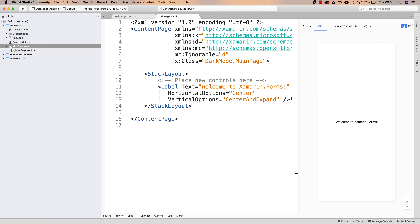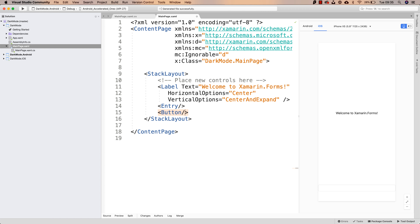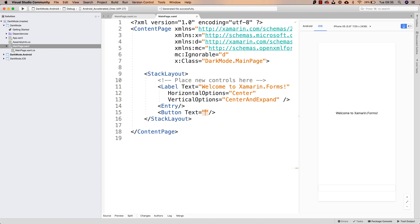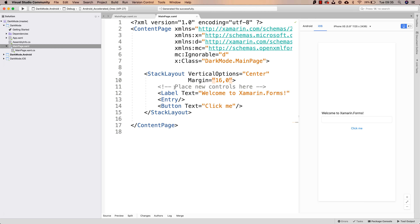Of course, by default we see this label, but let me also go ahead and add an entry. And let me go ahead and add a button down below with some text. And also I will remove these horizontal and vertical options, so I will have something like this.